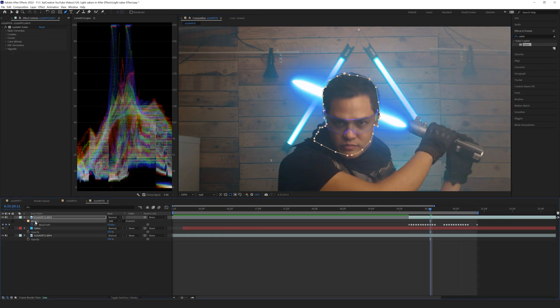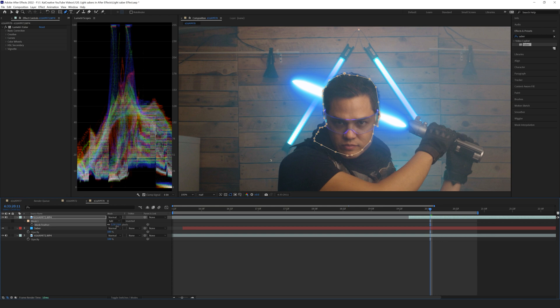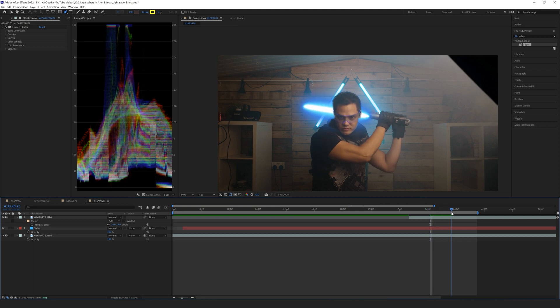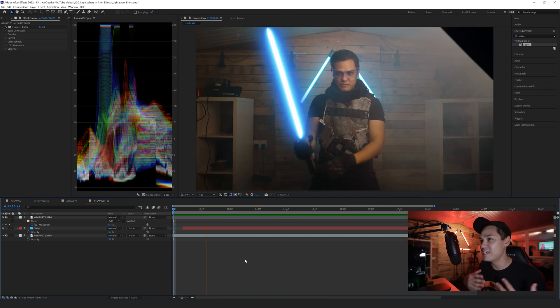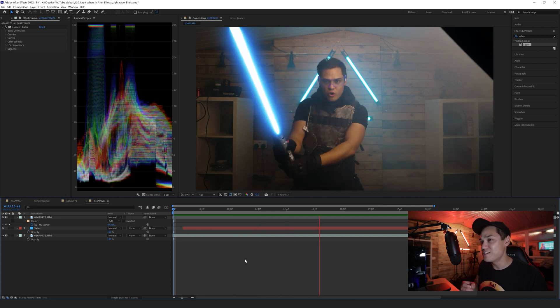For this mask I'll hit F and feather it slightly so that it blurs out those sharp edges. Now we have the saber sitting behind my face — it's not looking too bad.